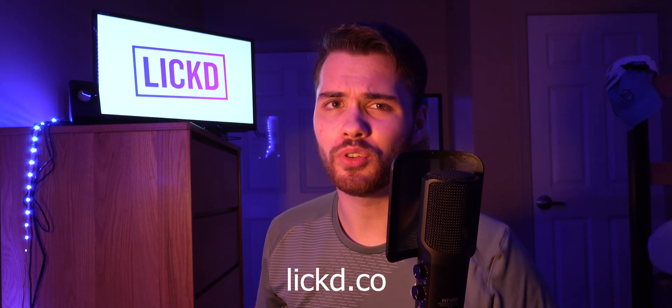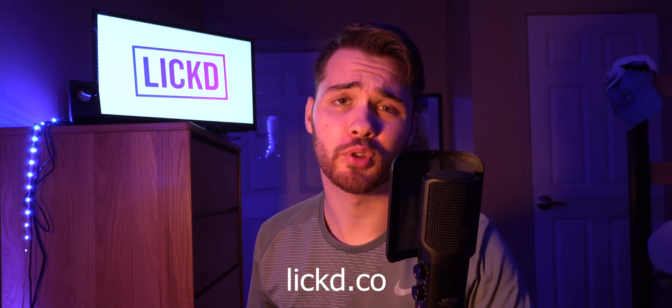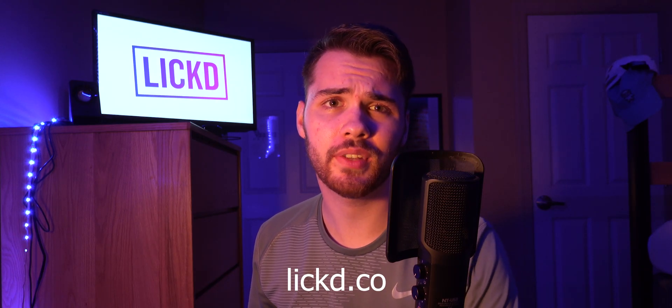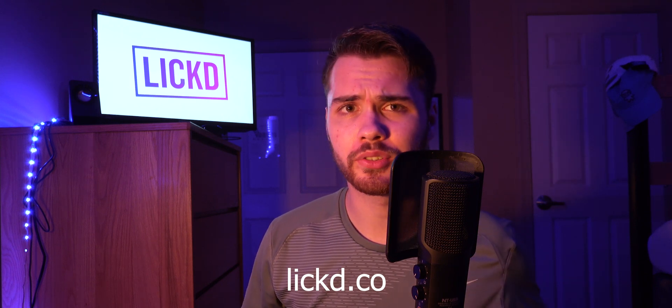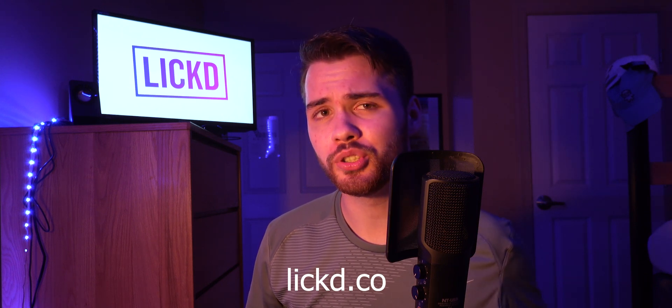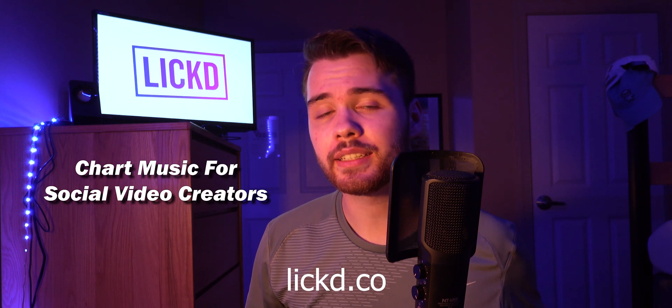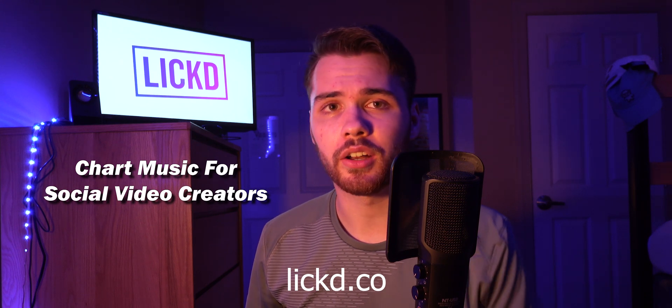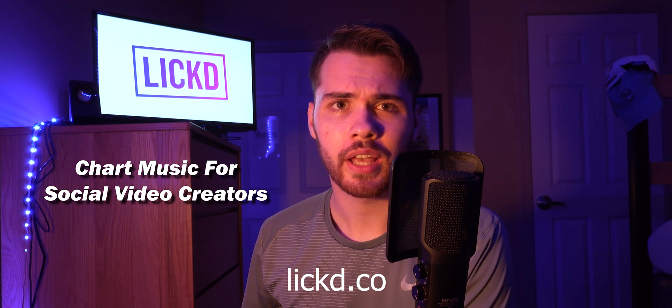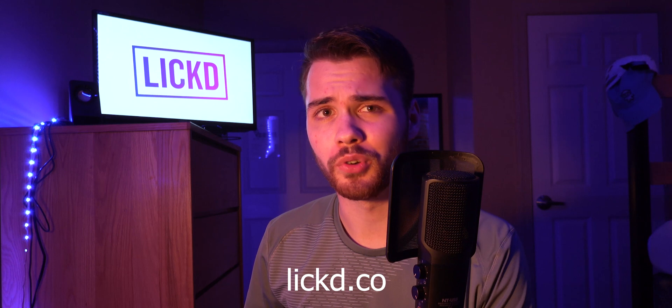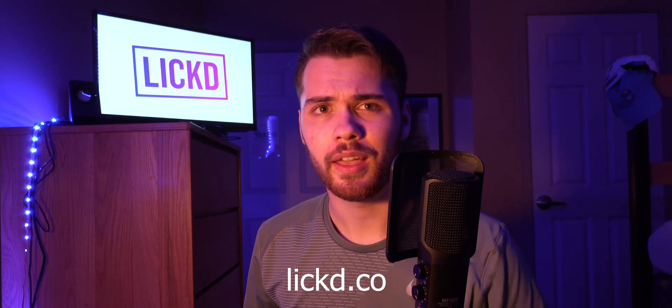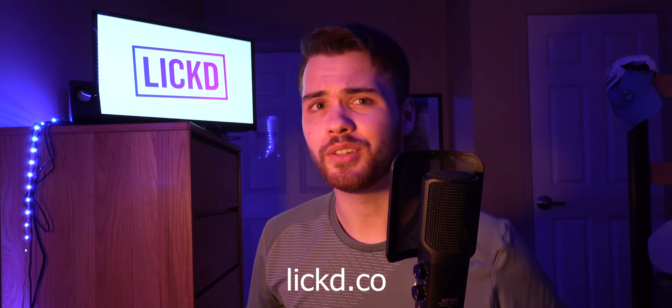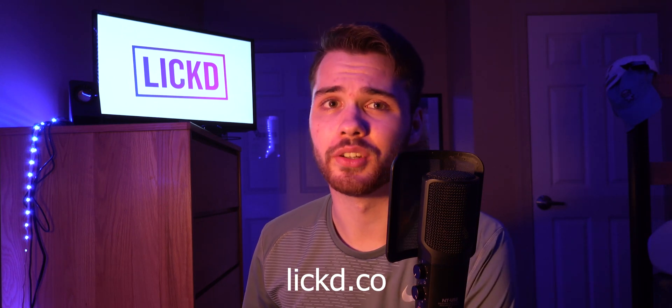And by the way, if you want to use the audio track that I'm using in this video or any other sort of licensed music, then you should check out Licked. Licked licenses audio music to creators and when you sign up, you get your first track for free. If you're interested, then you can go ahead and click the link in the description.